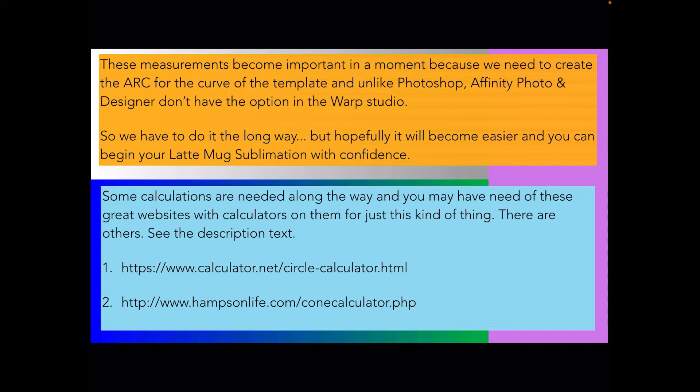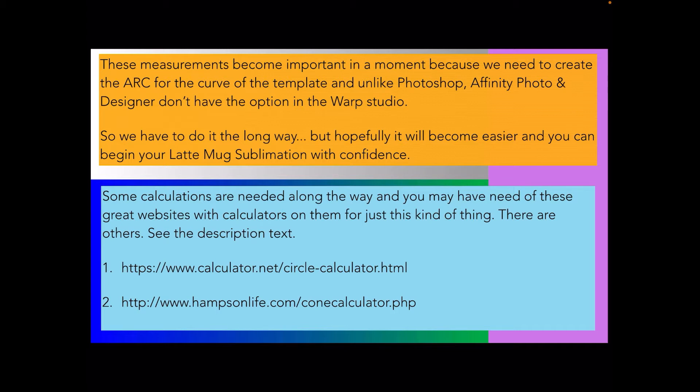Some calculations are needed along the way. If you're not really familiar with geometry they'll be very handy. There's two shown there for circle calculations and cone calculators. There are a number of other very useful calculators that I've discovered and they're listed in the description text.